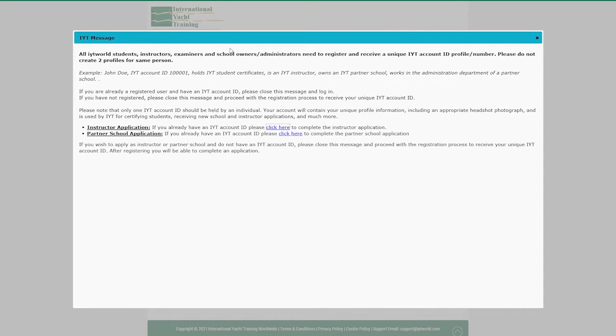If you've forgotten your password or need to update your email address or if you're having trouble with your account, please email support at iytworld.com and we'll be able to assist you. Click on the close button to remove this notification.